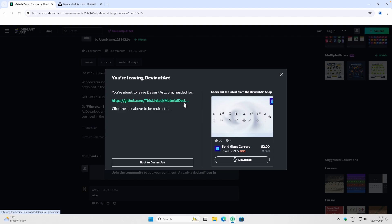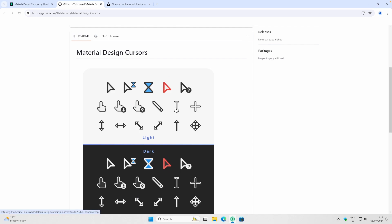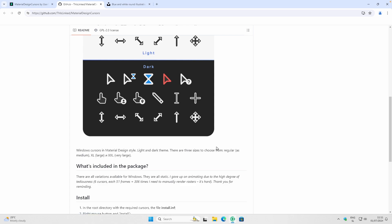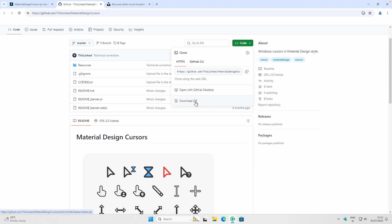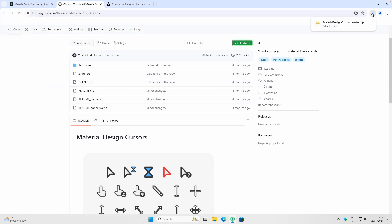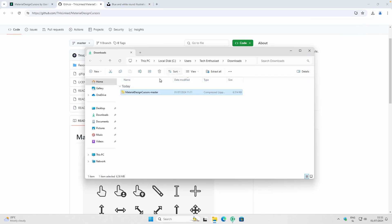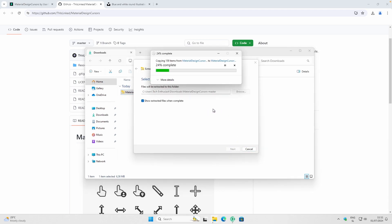Click on the GitHub link — I'll also put it in the video description below. On this page you'll see two versions of the cursor: a light one and a dark one, in multiple sizes — regular, extra large, and very large. To download, click the Download Zip option under the Code button, and you'll get the zip file straight into your Downloads folder. Click on the folder icon to open Downloads, then click Extract All, and then Extract.